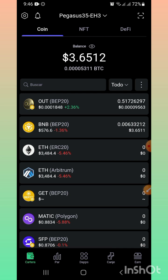Si utilizas Trust Wallet, hice un video hoy en la tarde donde te enseño cómo migramos o cómo copiamos la billetera de Trust Wallet en Zafipal.